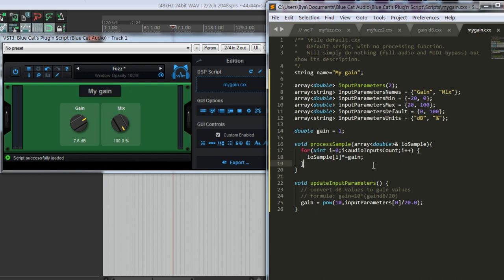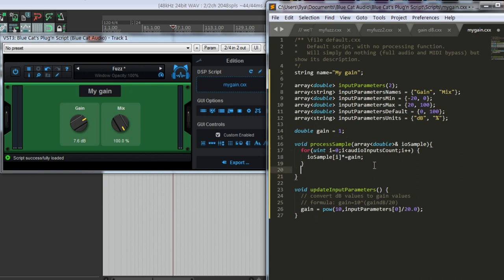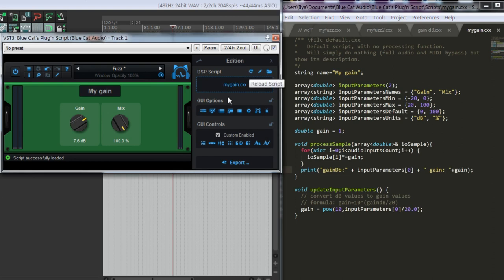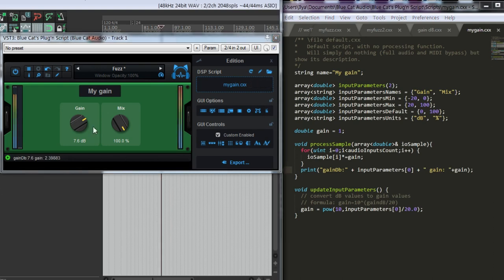By the way, we can use print for debugging. Let's write gain db to see what we receive from our input parameter. Let's play some audio.